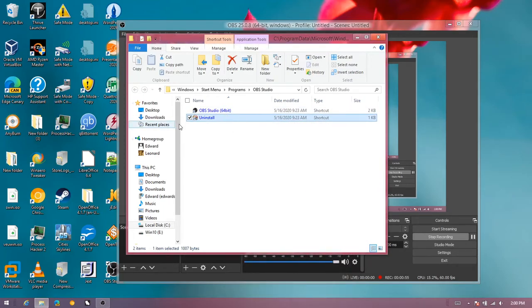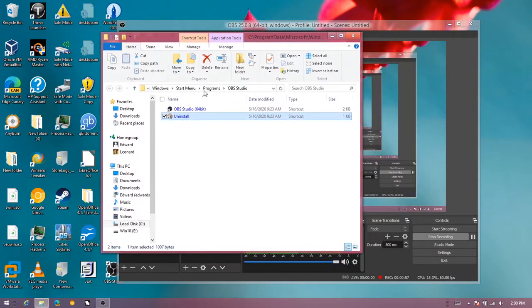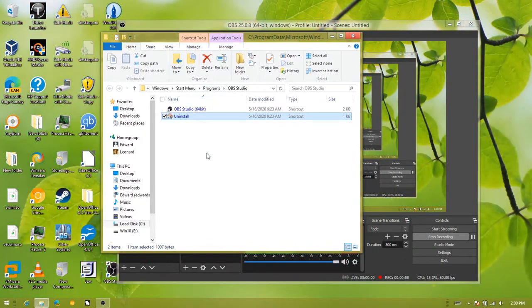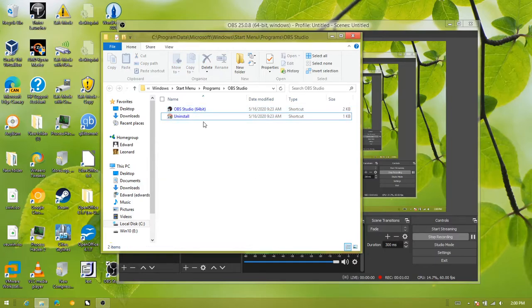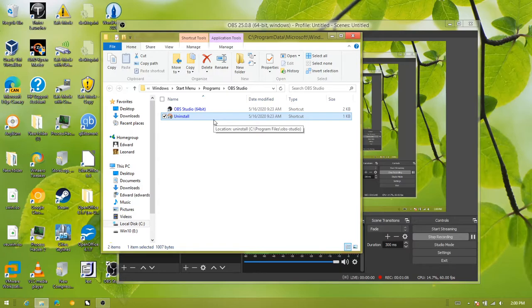So you basically want to drag this into the programs folder. The shortcut isn't on yet at all. It's not even displayed, so I'm just going to delete it.